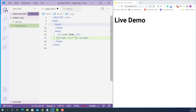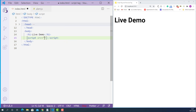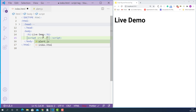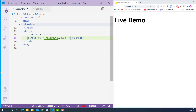The src attribute stands for source and its value is the path to the JavaScript file we want to link. As you can see, both alert.js and index.html are in the same folder, so the value of the src attribute is dot forward slash — meaning current folder — and then alert.js. Next I'll add the type attribute, whose value is the media type of the script, in this case text/javascript. If you want to learn more about all the available media types, you can find the link in the description below.